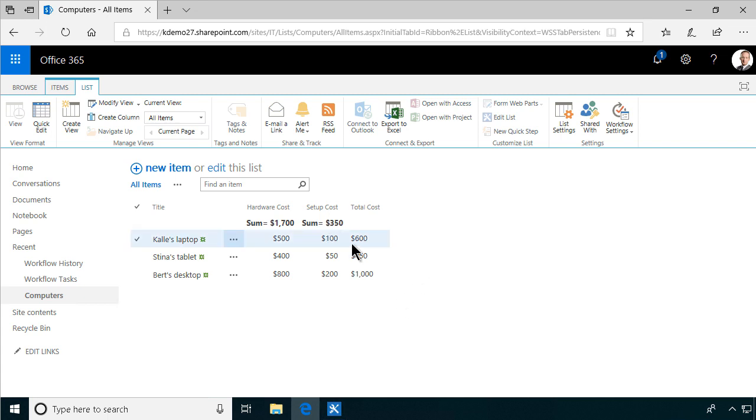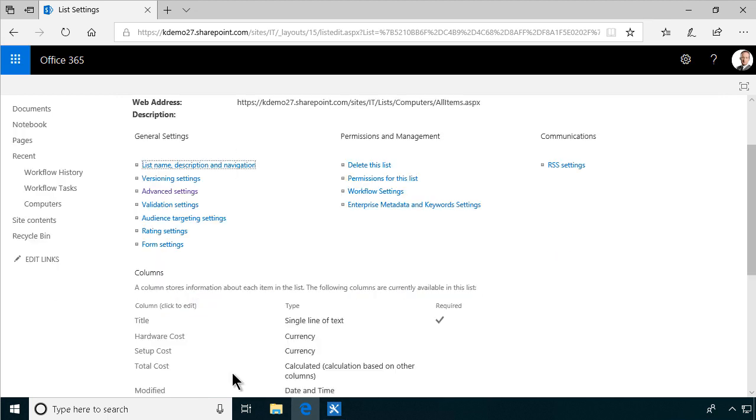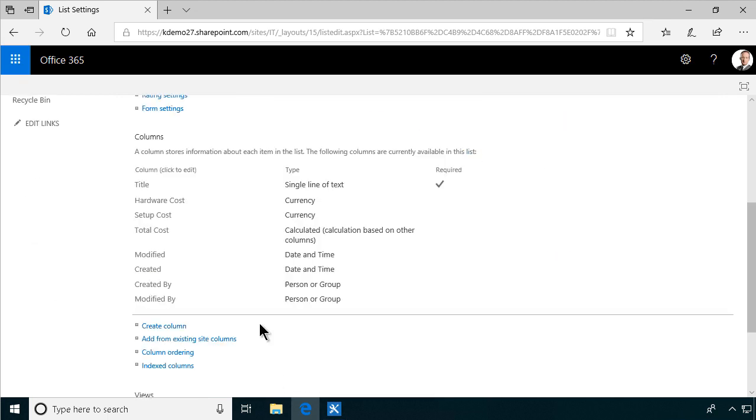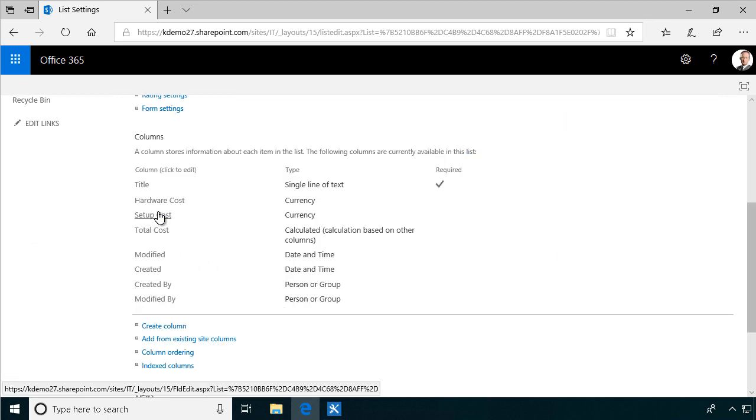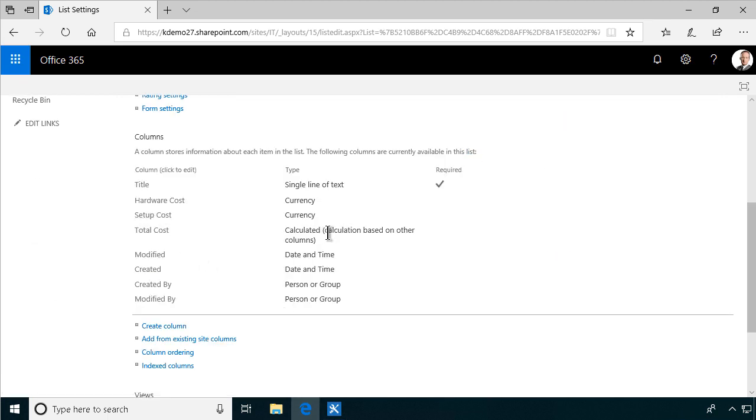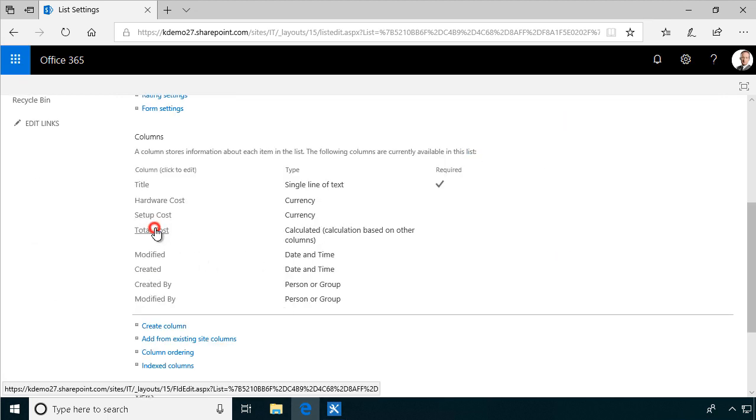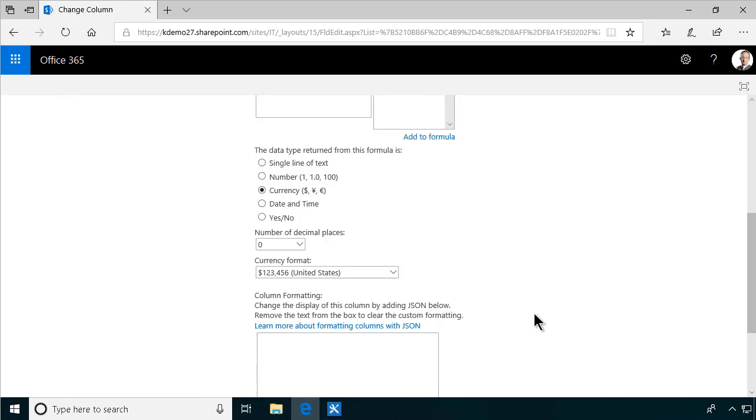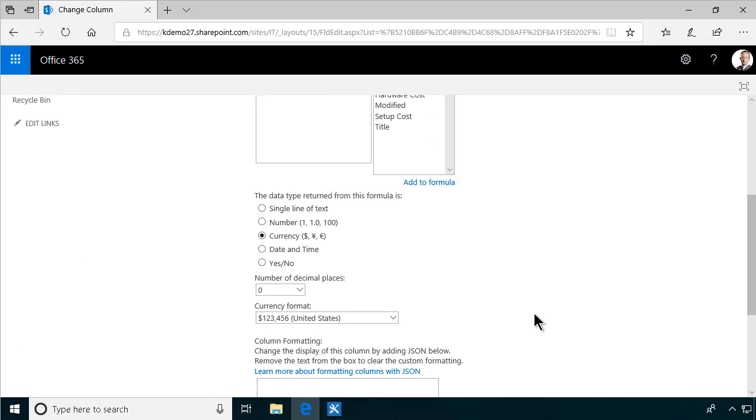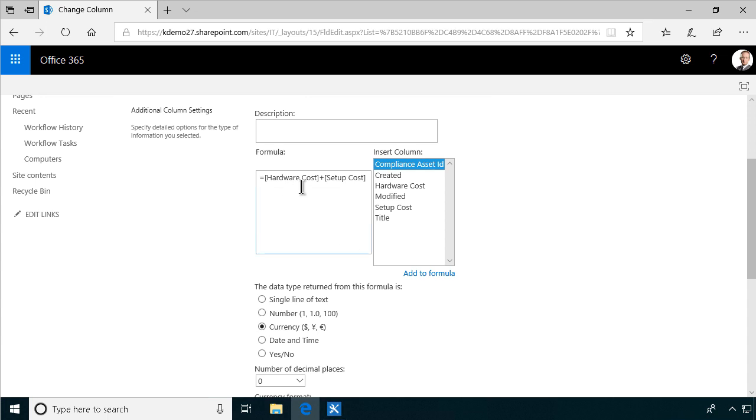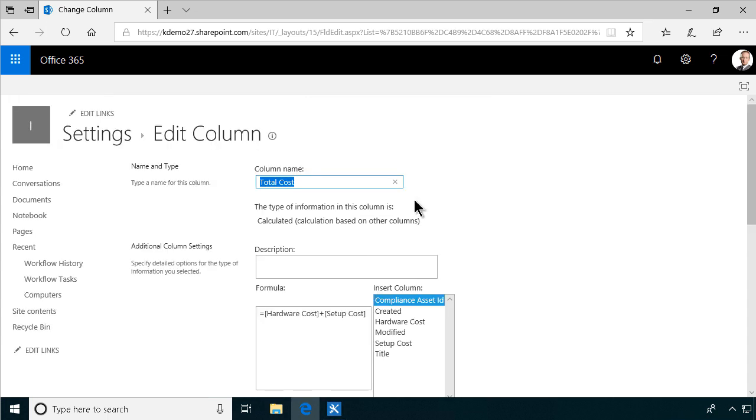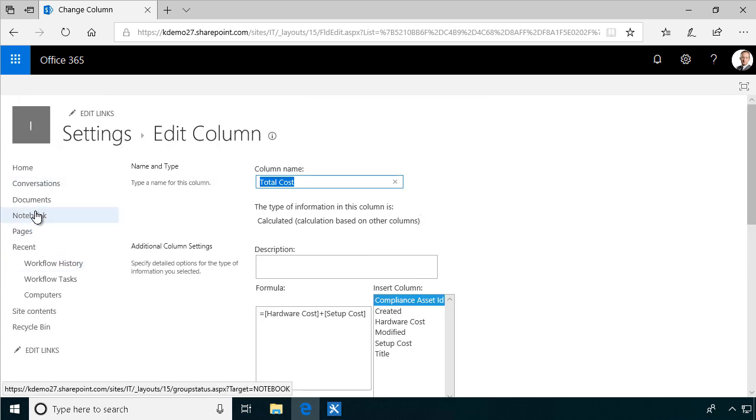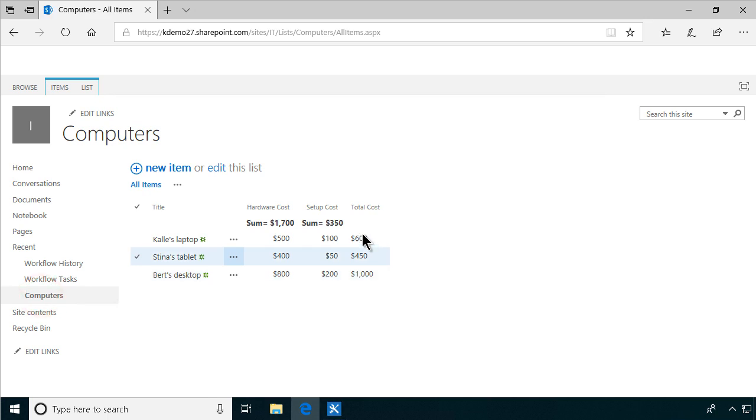In a previous demo I created a column here, total cost, that calculates the hardware cost plus the setup cost. So let's take a look at how that was done. As you see that looked rather good. Hardware cost plus setup cost. And as you see that worked well in the list as long as you're not using a total of these values.